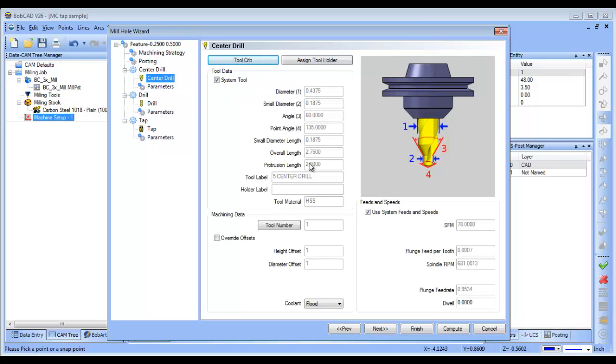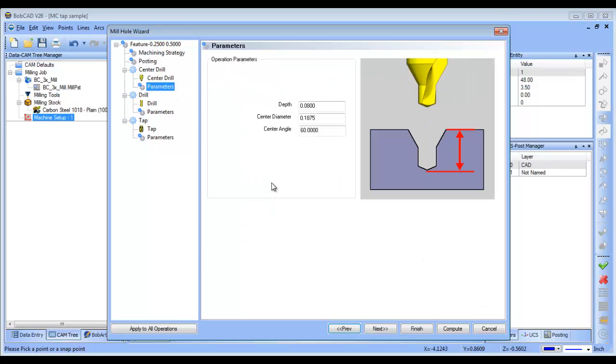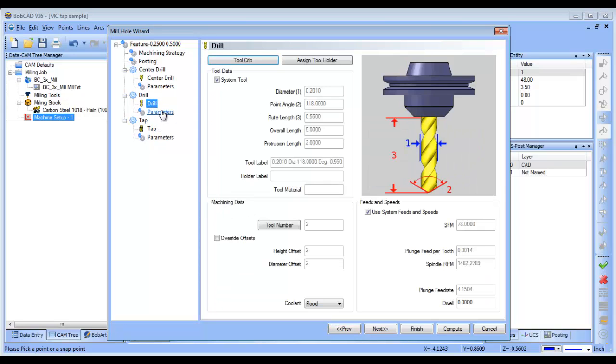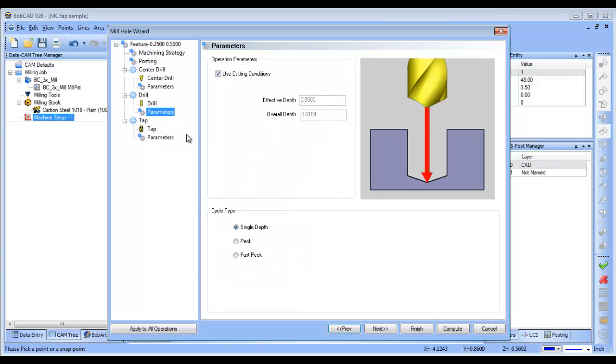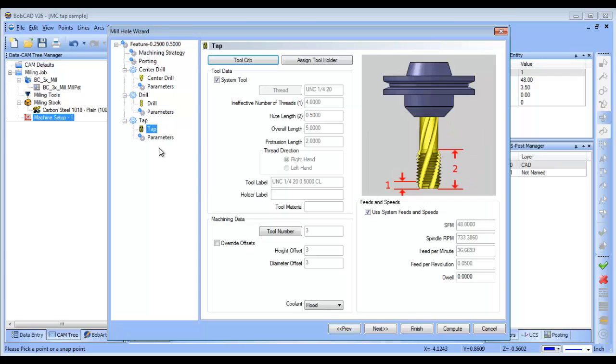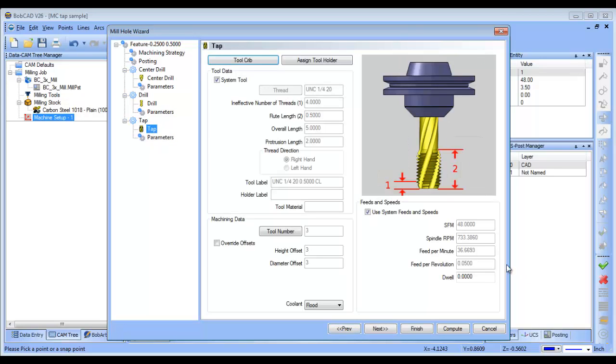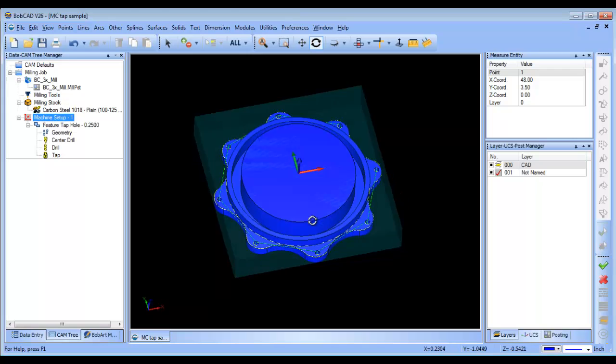I'll go to my center drill. I got a number 5 loaded in here. I'm going to change my center diameter to 0.26. I got my drill here. This has got its steps set up. I got my tap here, and it's got its parameters set up, and if you go over here, you can see feet per revolution is already set up. I'll go ahead and compute that.